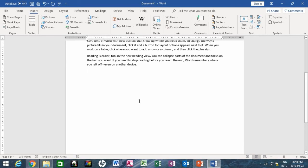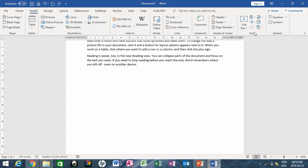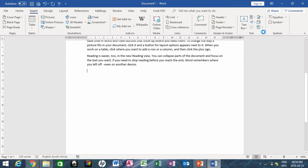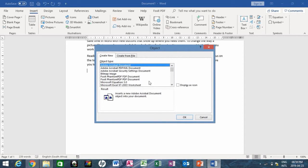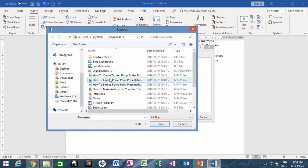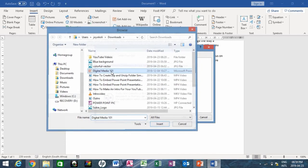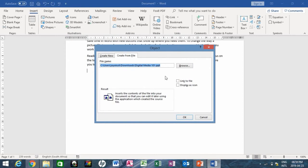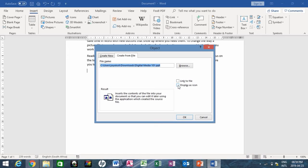This time we go to Insert tab, then locate the text group, go to object and click. Create from file, search for the document that we want, and have it in here. This time we will place a tick in this box where it says display as icon.